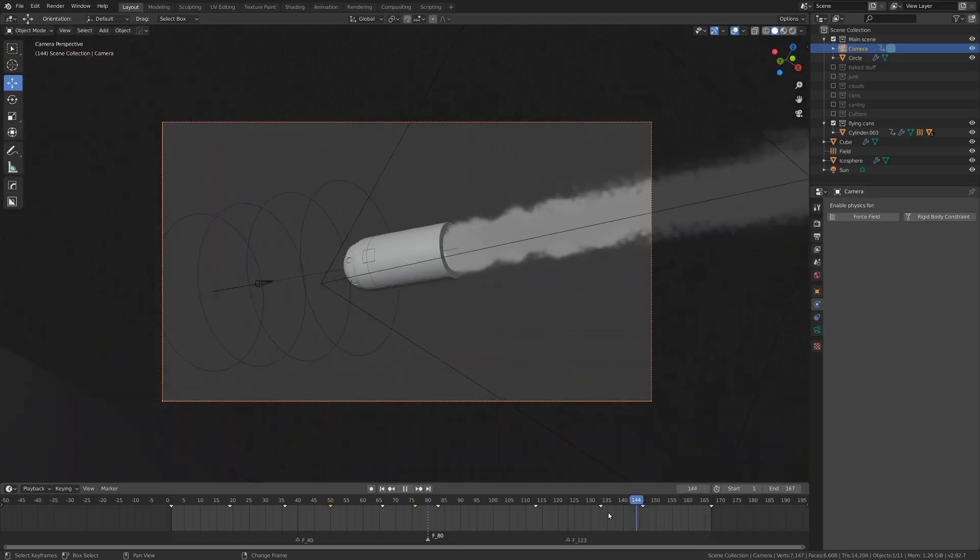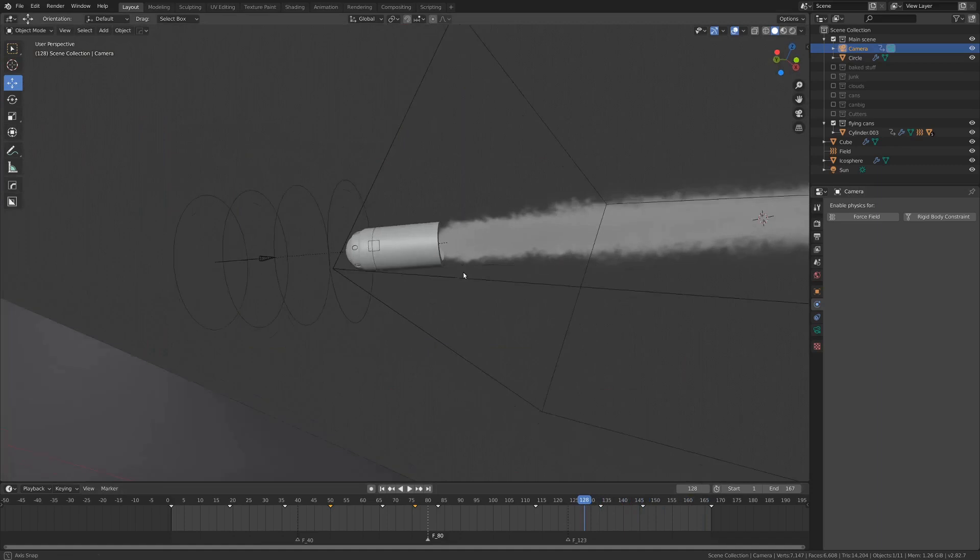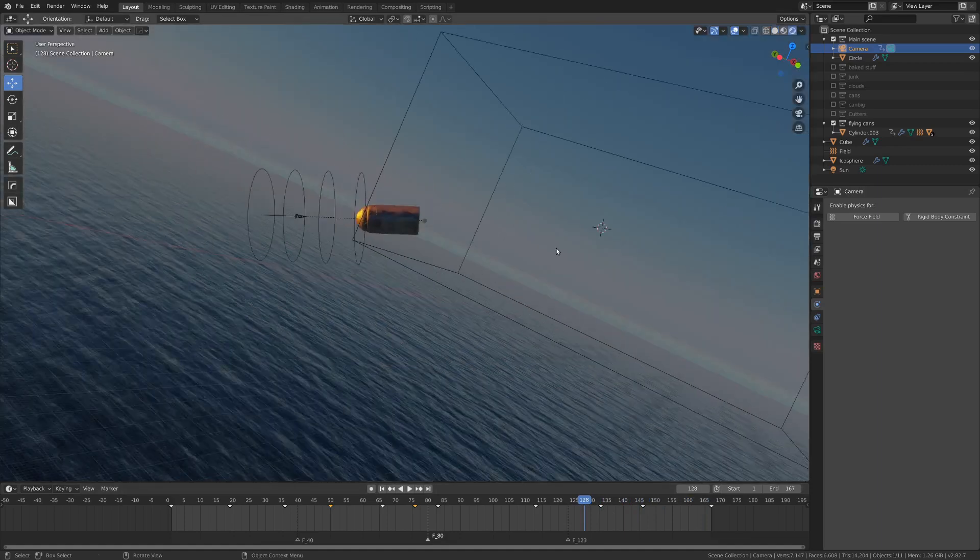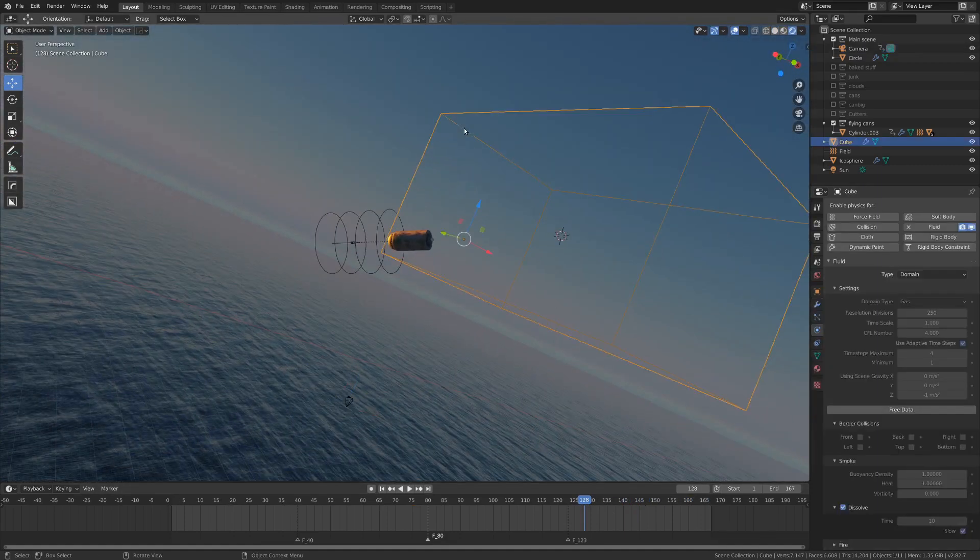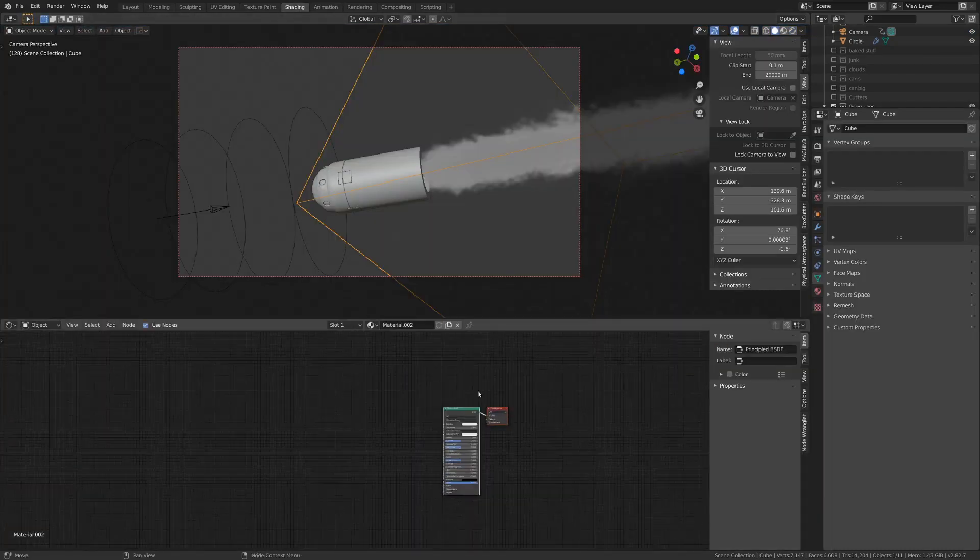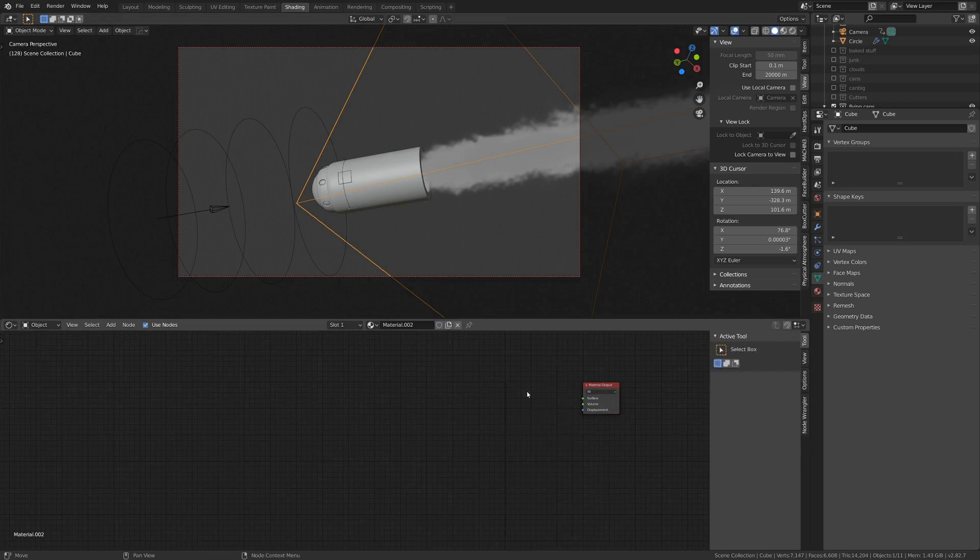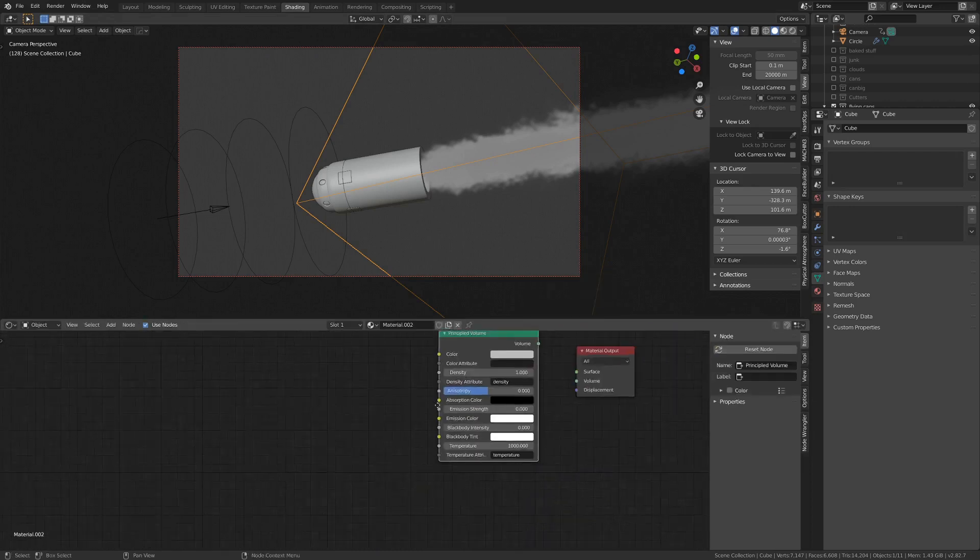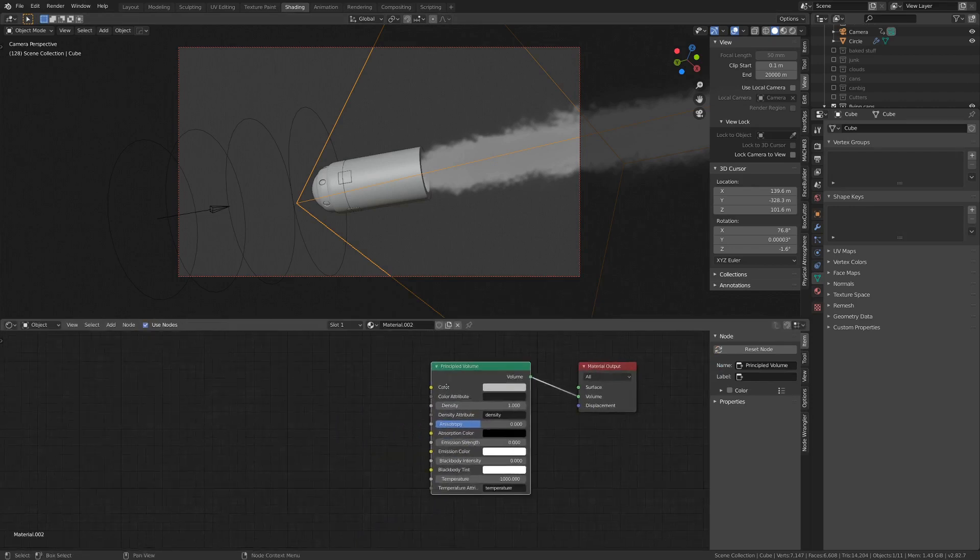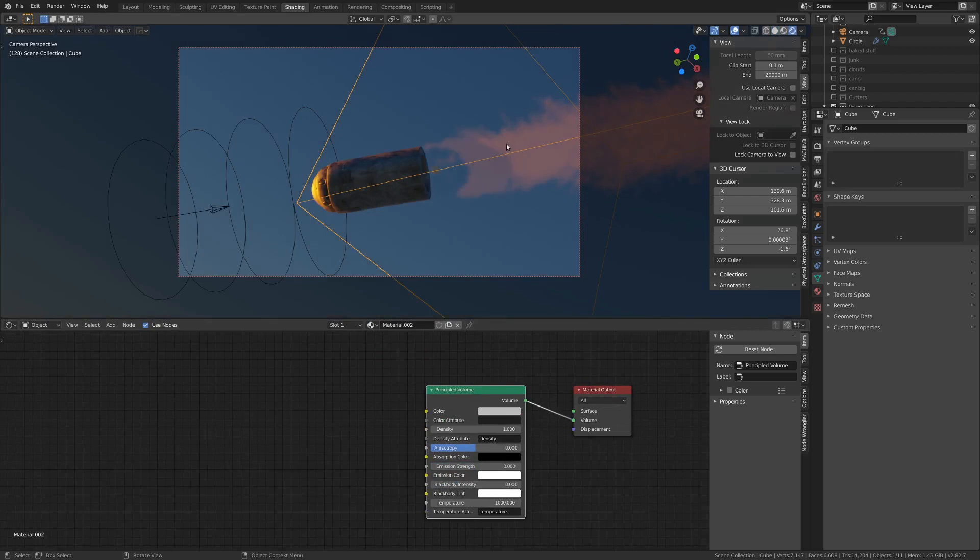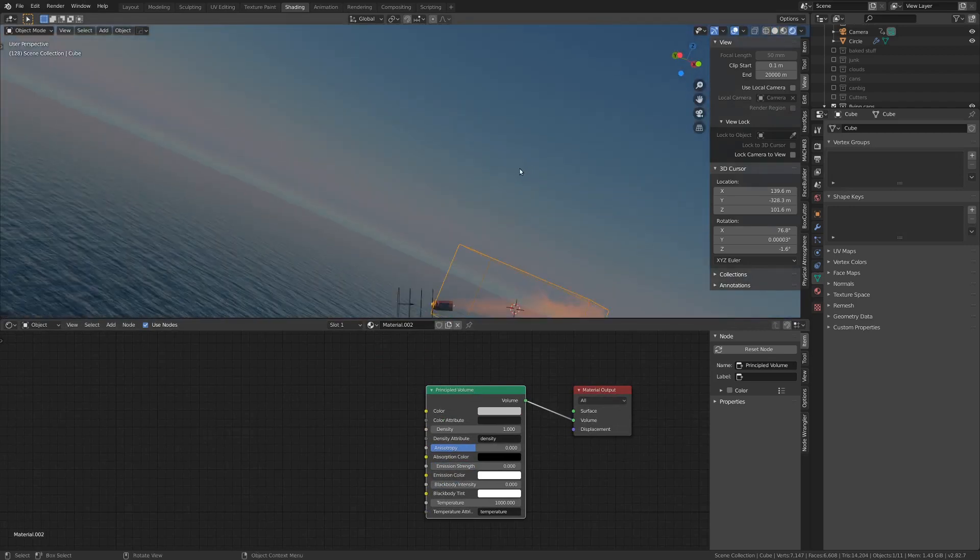So now all we need is a shader, because if we render this, it doesn't appear. So that's a problem. So I'm going to select this domain, go into shading, add new material, and delete our principled BSDF and add a principled volume shader. Just going to drop this volume into the volume, and bam, we have smoke. Look at that. That's actually pretty pretty.